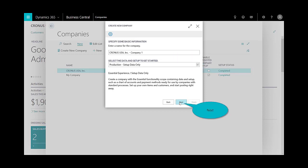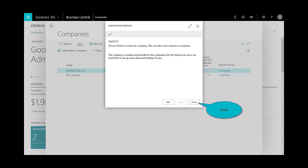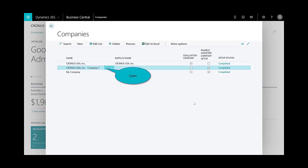In this case, I'll select Kronos USA Company One, and I'm going to use production, so this is going to be a live company, not a test company. I'll select next, follow the prompts, and I'm finished. That was it—I created a brand new company within Dynamics 365 Business Central.